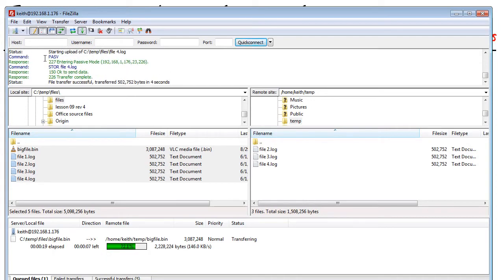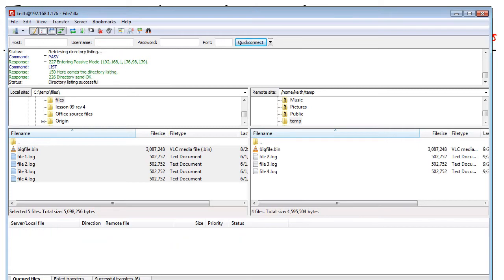Now, let's implement the controls for protocol inspection of FTP and specifically not allow at the ASA the delete command to go through.